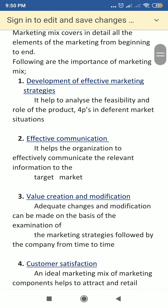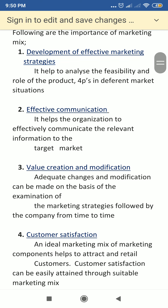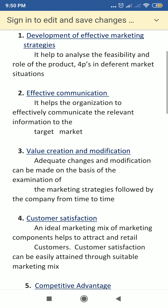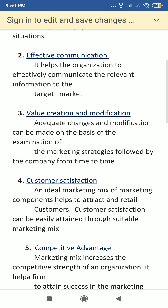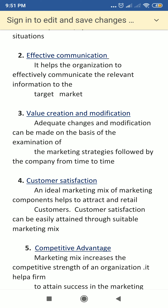Next is effective communication. The marketing mix helps the organization to effectively communicate relevant information to the target market and to the target customers. Customers receive effective communication about the product information. This is supported by the four elements of the marketing mix.